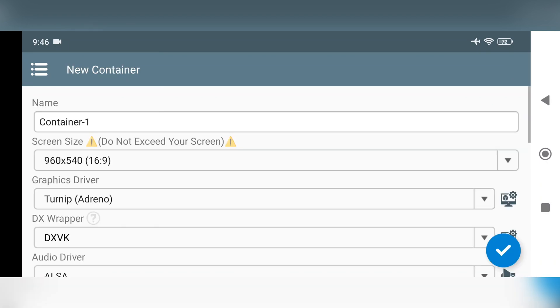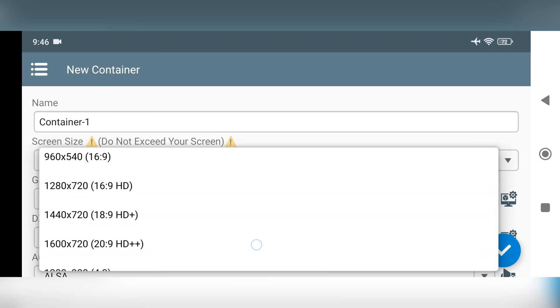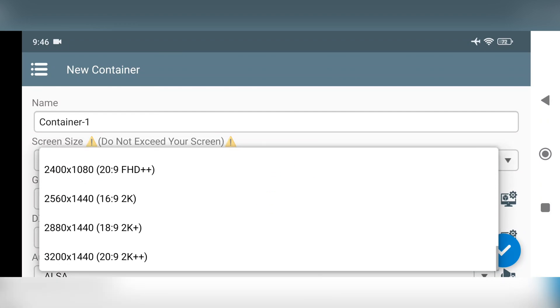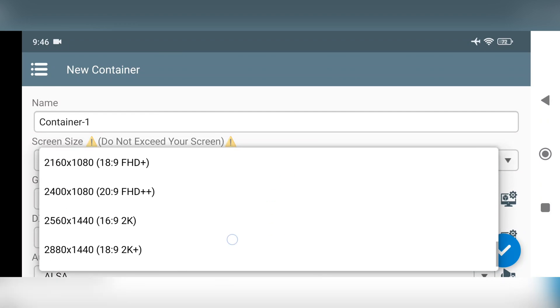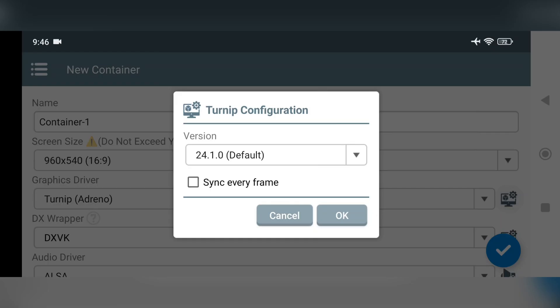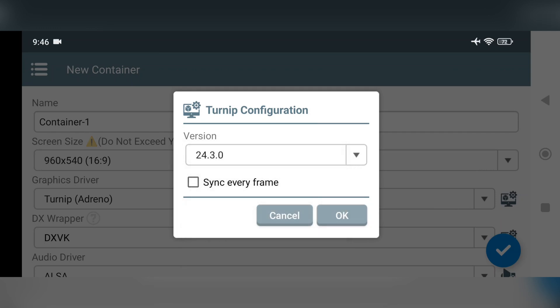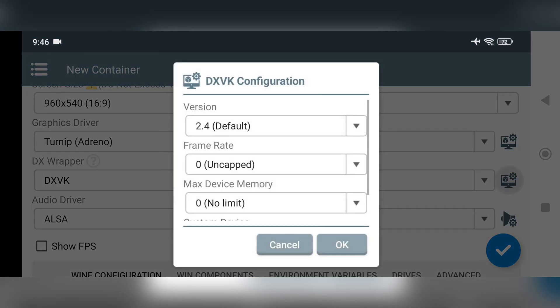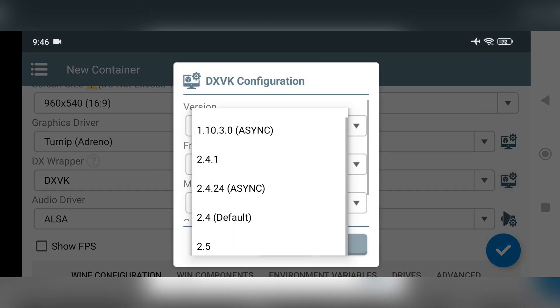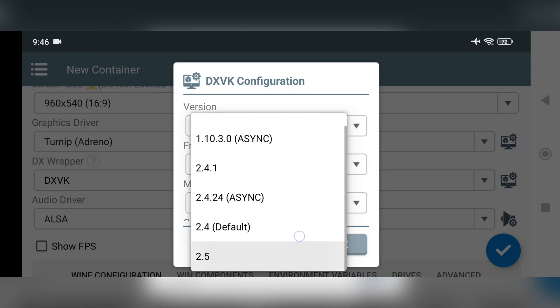Create new container. Everything is same as usual. The resolution is currently set to the recommended settings for my device. Additionally, they have added some new screen resolutions. Set turnip driver to the latest 24.3.0, or you can leave it to default. And in DXVK, let's try with the latest 2.5 version.